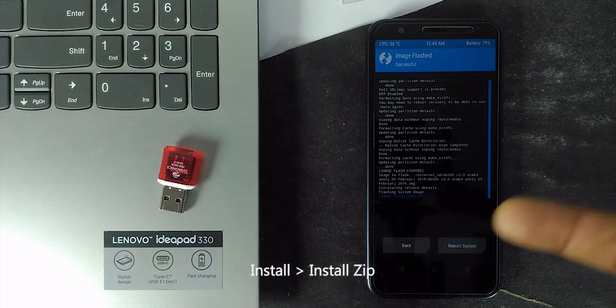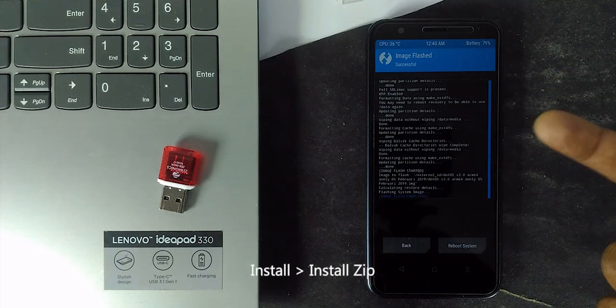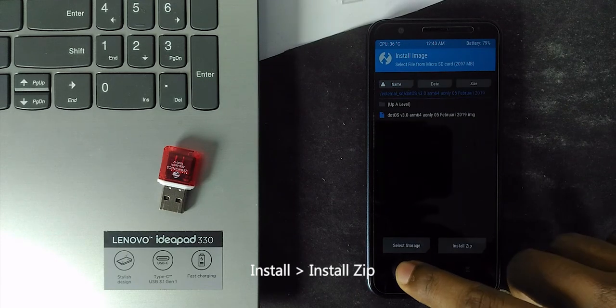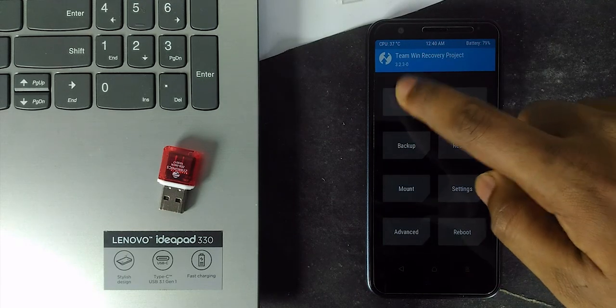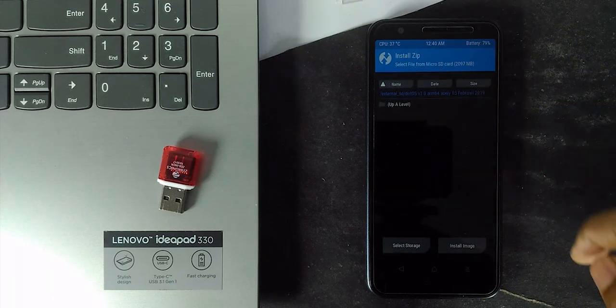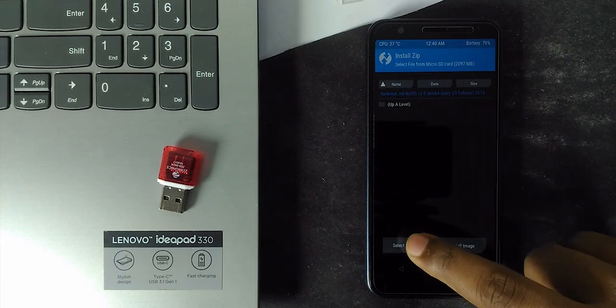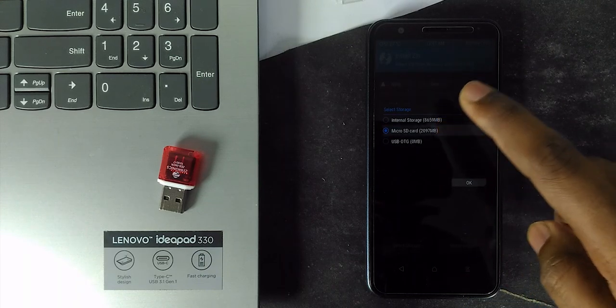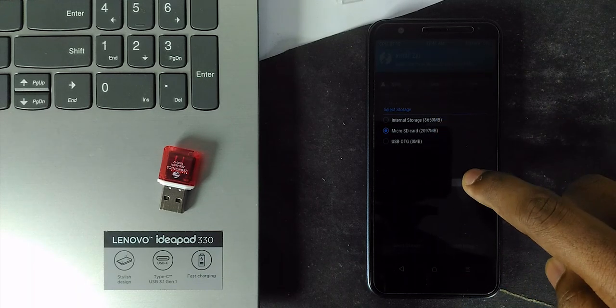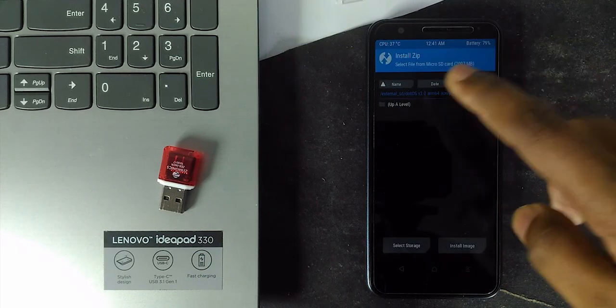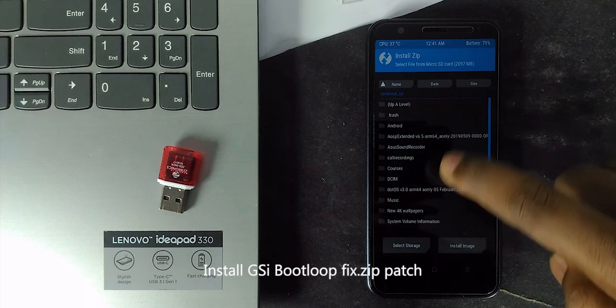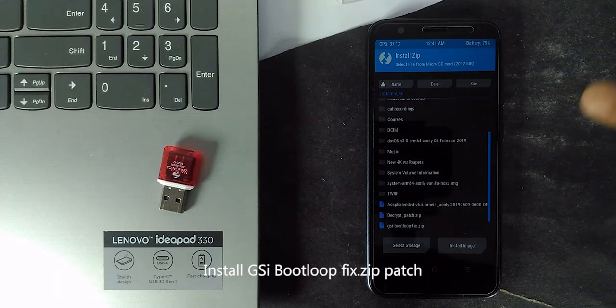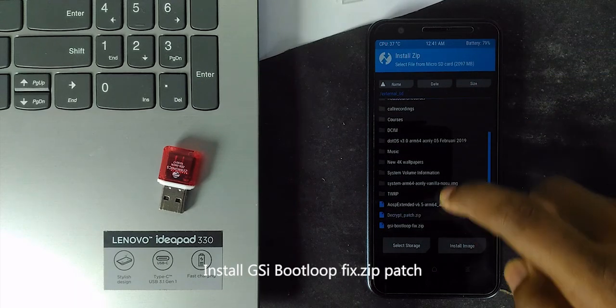Go back and select install zip file. And then install the GSI boot loop fix patch.